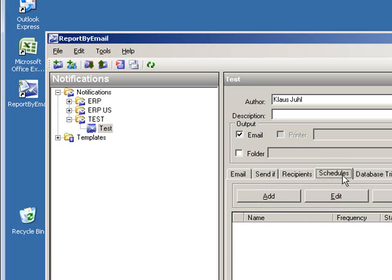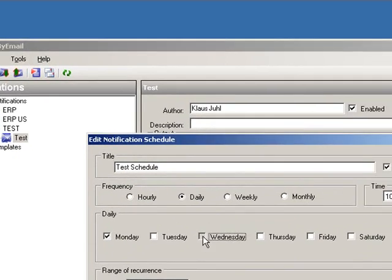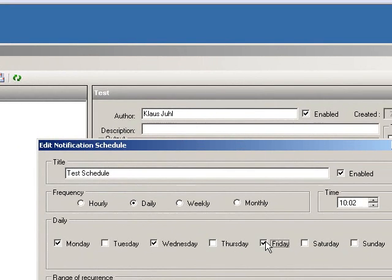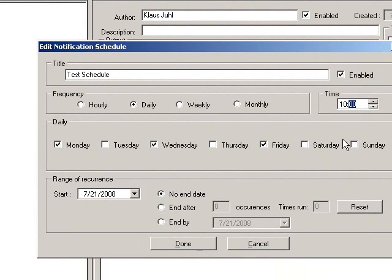We'll add a schedule: daily every Monday, Wednesday, Friday at 10 a.m.